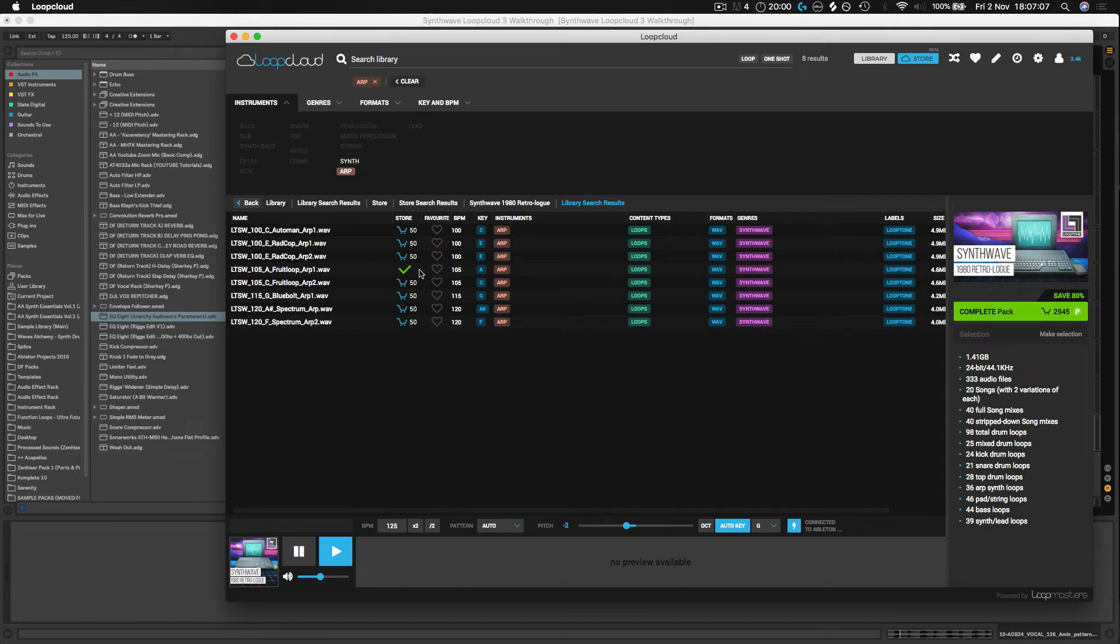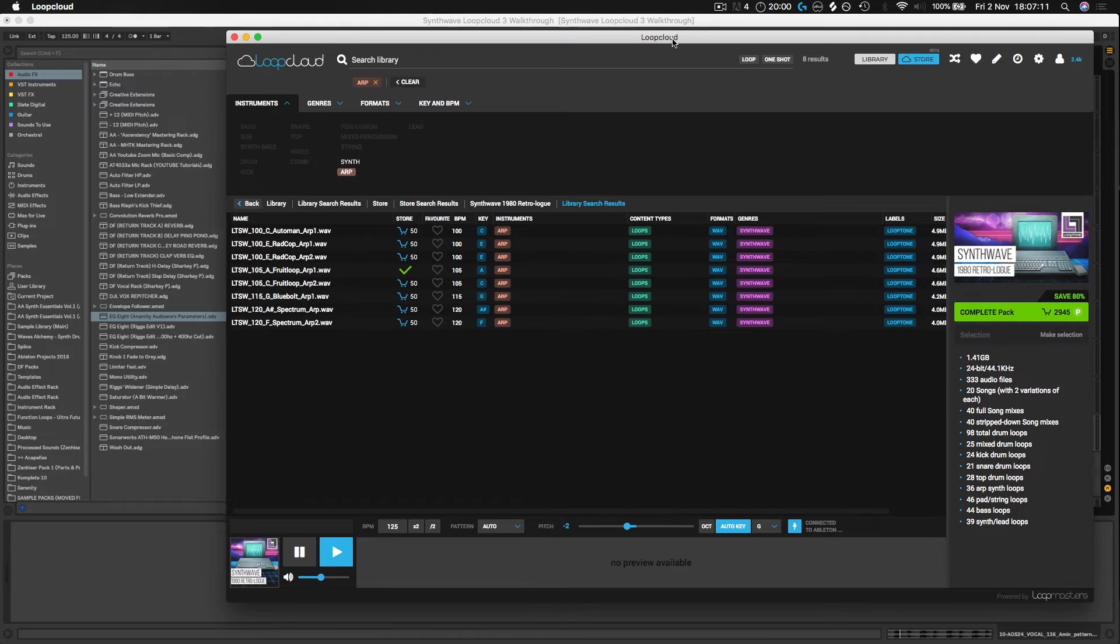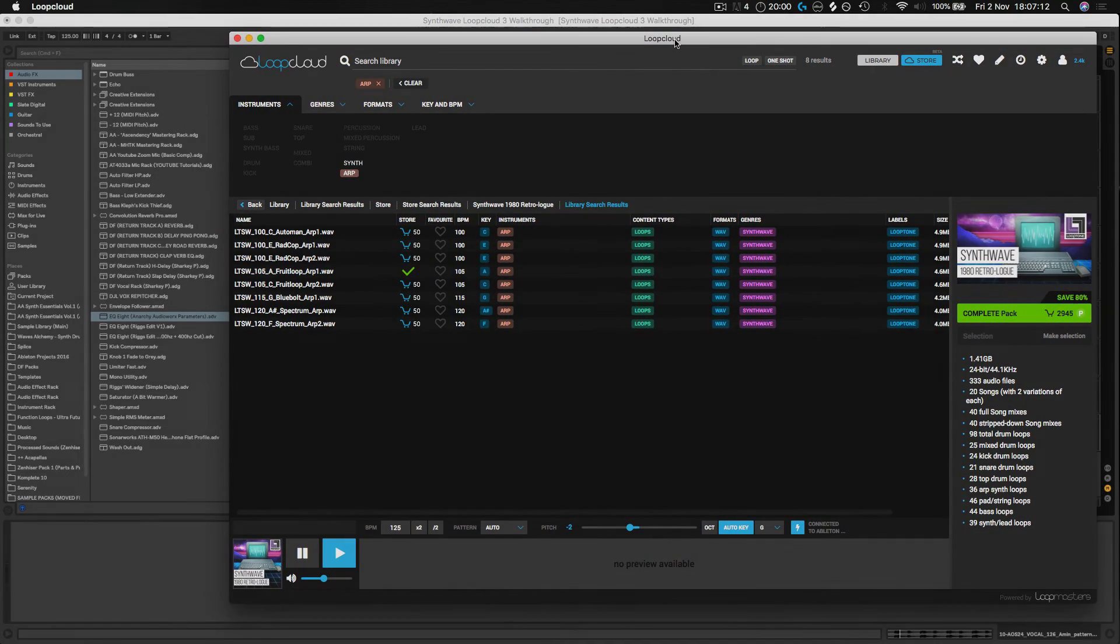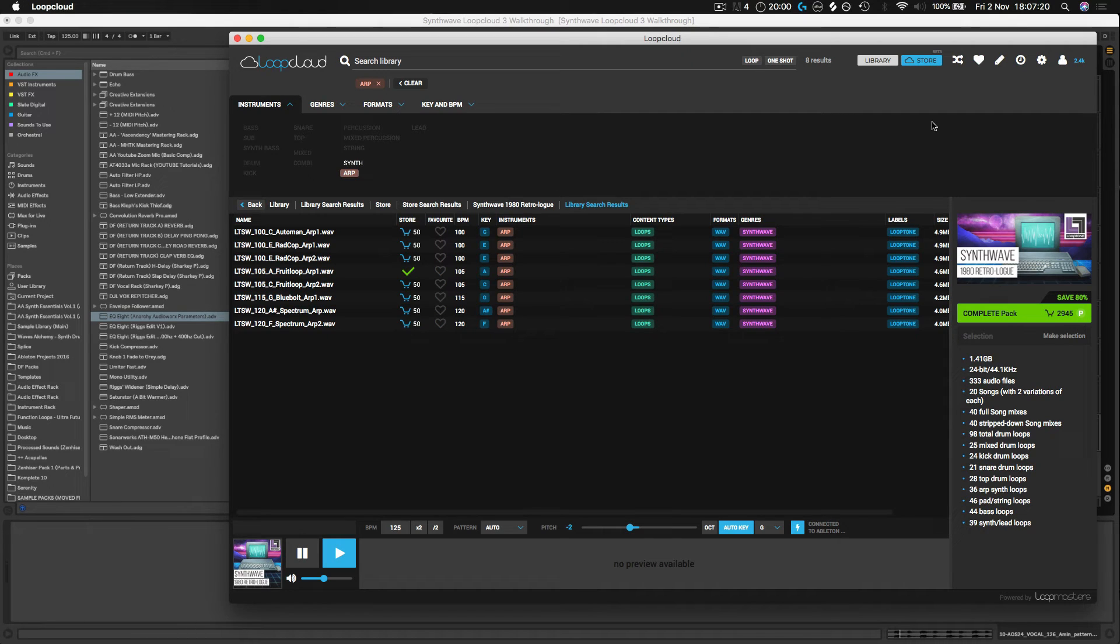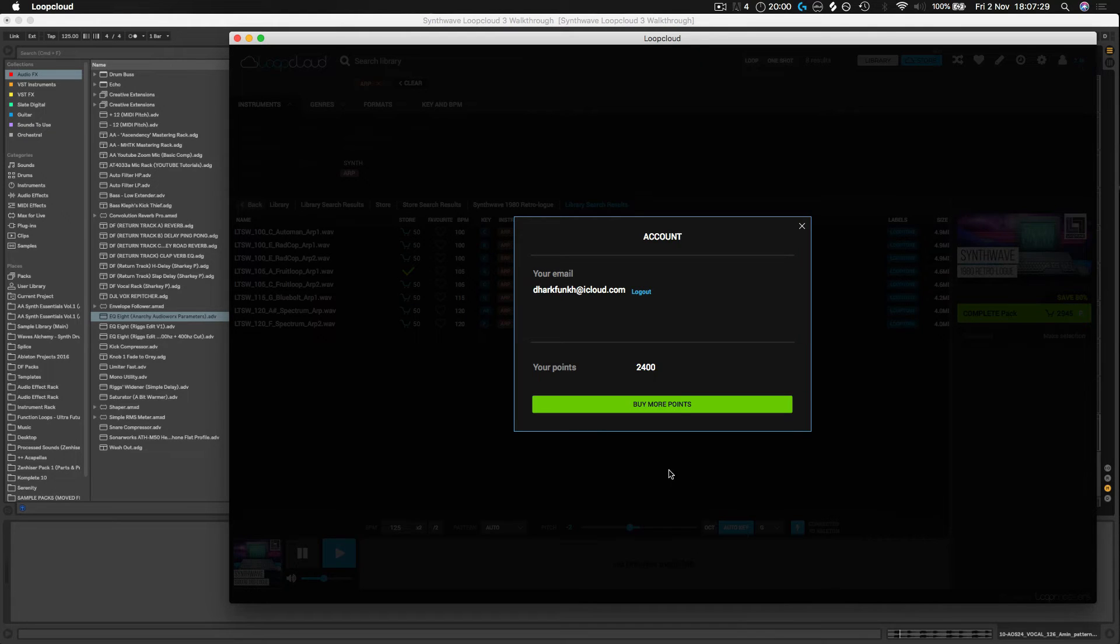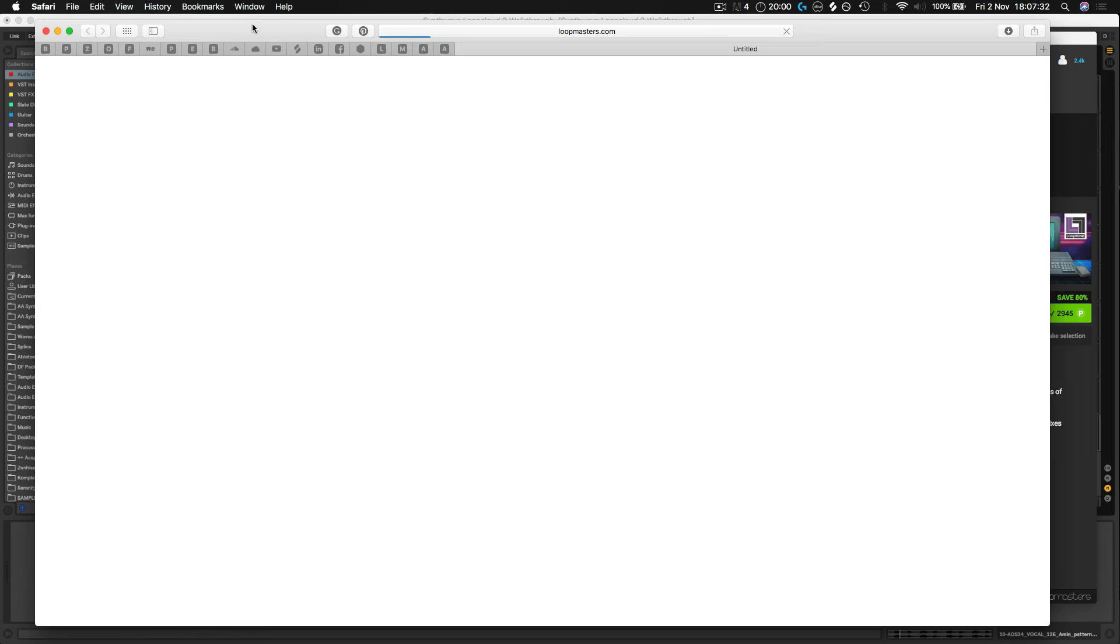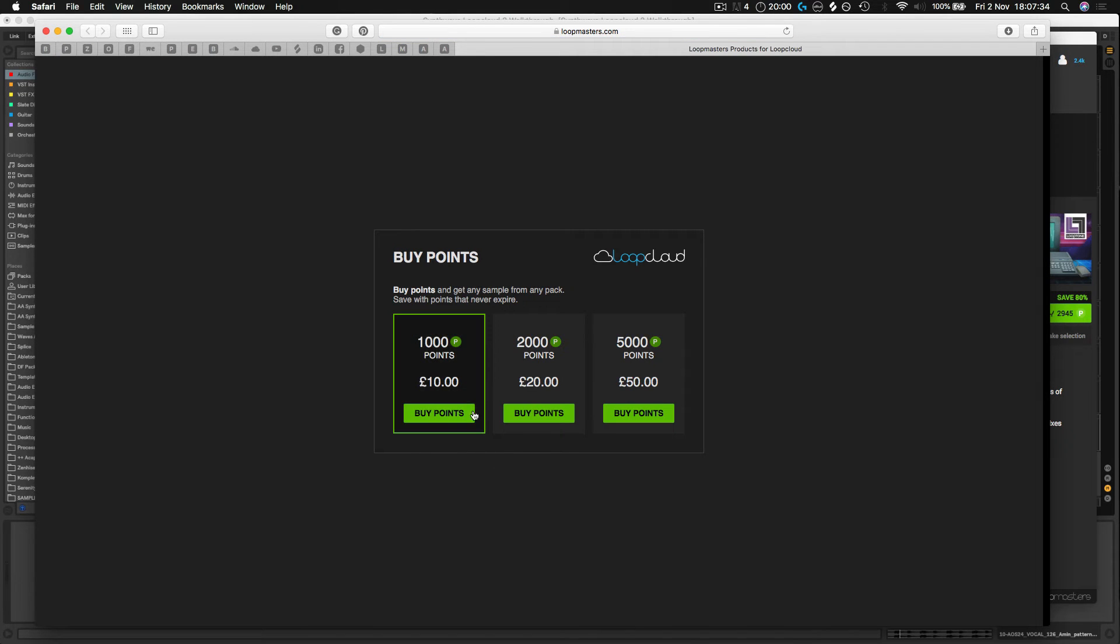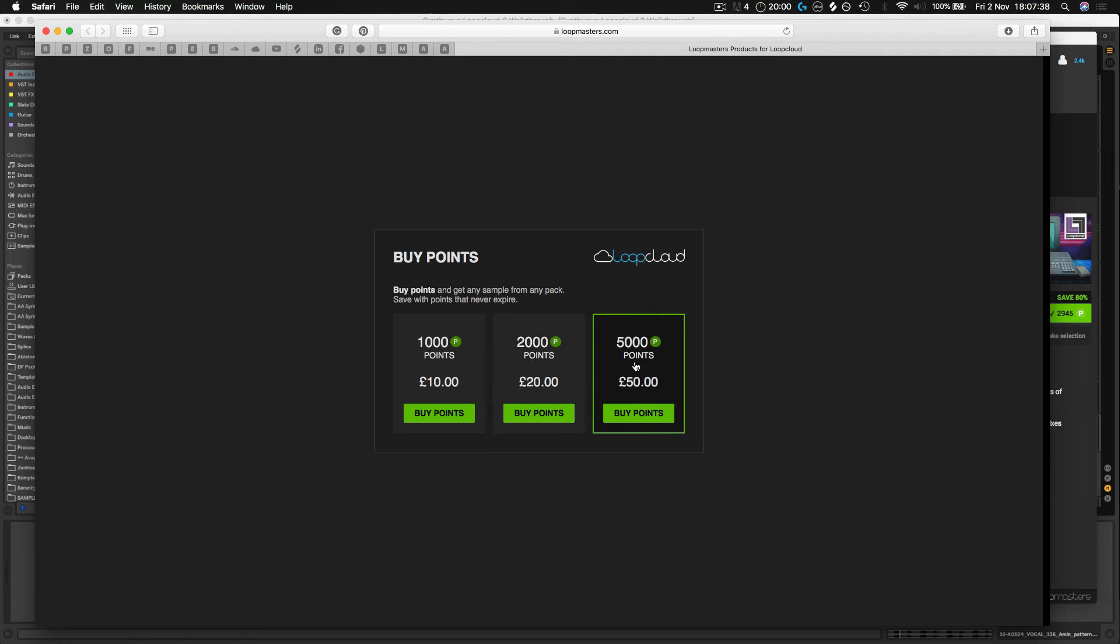When you get Loop Cloud, it gives you 500 credits for free, so you can jump straight into the store and start buying samples even if you haven't put any money in basically. I mean, I've got a good few going on now. I mean, you can always buy extra points. Let's have a quick look at the prices. Yeah, for a thousand points you're looking at ten pounds, two thousand points at twenty, five thousand points you're looking at fifty pounds.